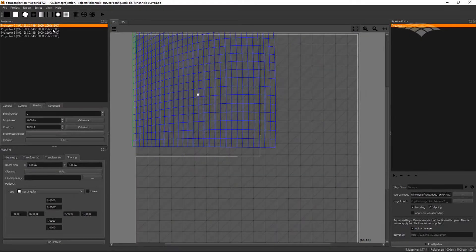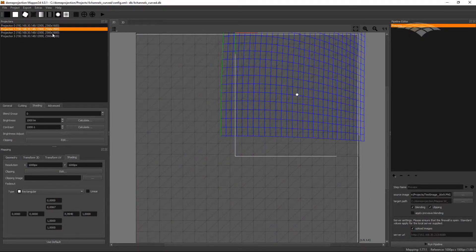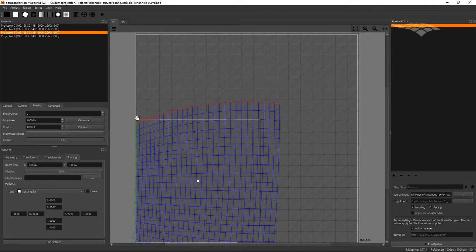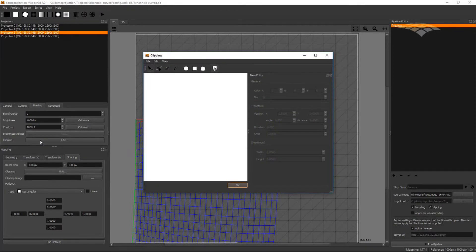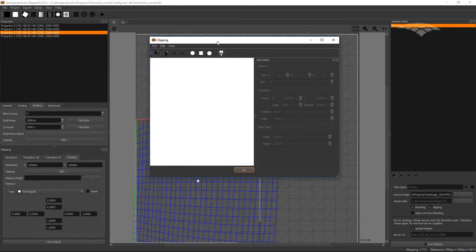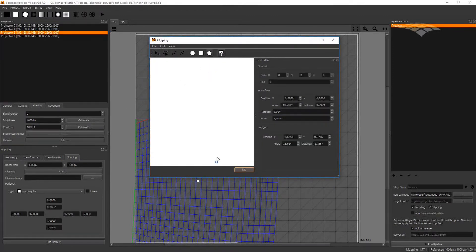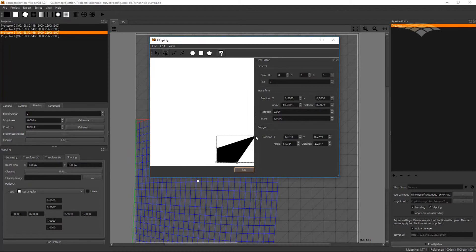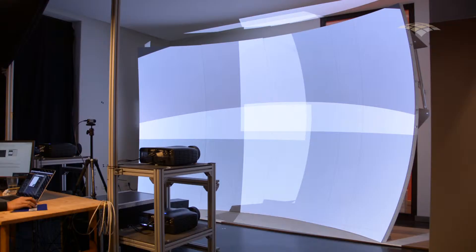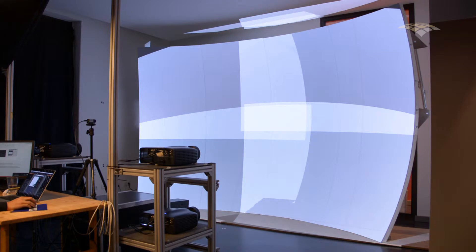But we could fix this by using the projector clipping feature. Now we can just make everything white again, and now we select our channel with the shadowing problem. That is our projector on the bottom left. And go to its shading tab and use its projector clipping. Here we can now add a clipping mask just for this one projector. And I will use this mask to define the physical shadow in this projection channel.